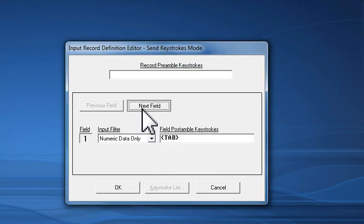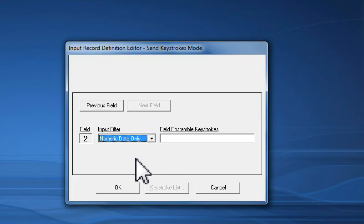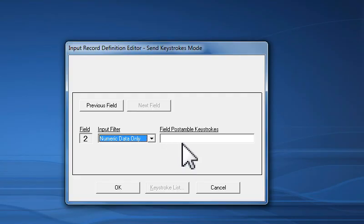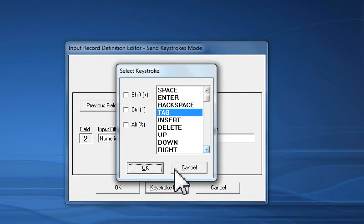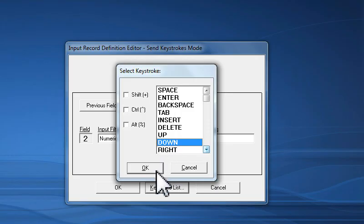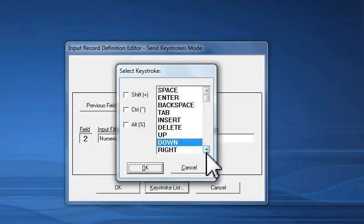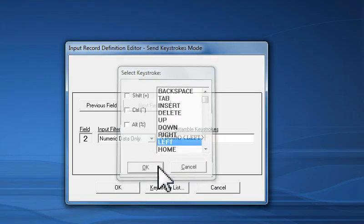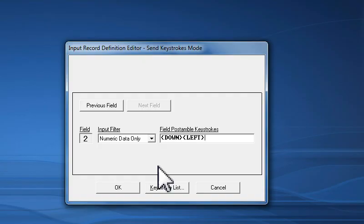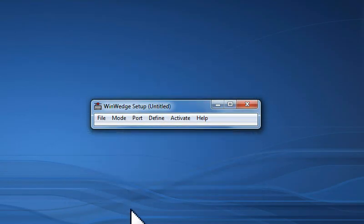For the second field, I know that I want numeric data only, but after the data is entered in Excel, I want to return the cursor to the original column, but the next row down. To accomplish this, I need to add several keystrokes. In this case, I will add a down arrow keystroke, and then a left arrow keystroke to the Post Amble Keystrokes for field number 2. At this point, I am finished defining how I want WinWedge to parse and filter the data from my device, so I will click the OK button to return to the main WinWedge setup window.